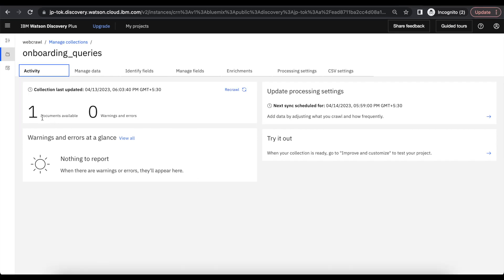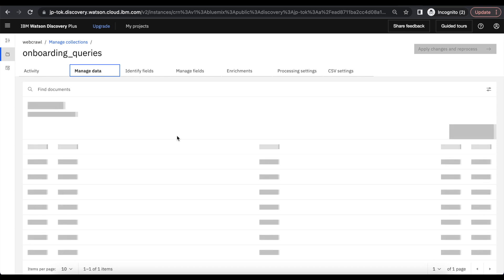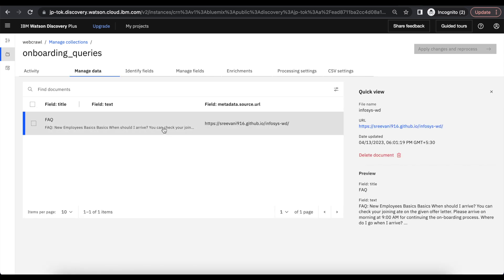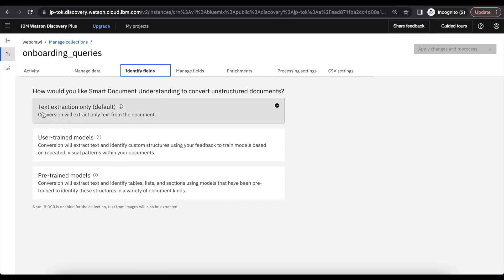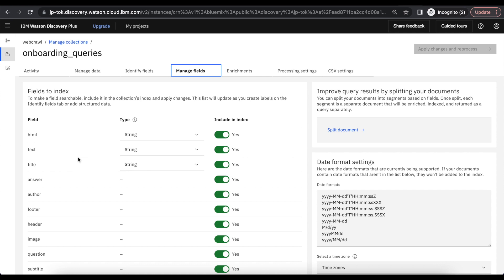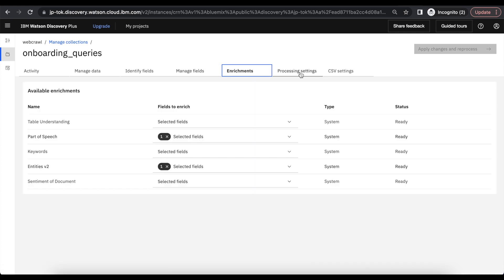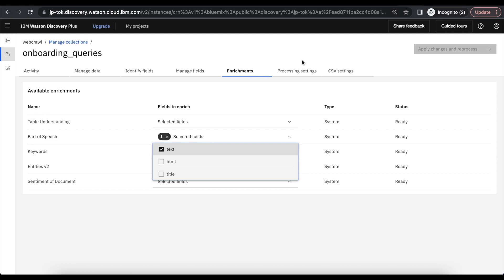We can see here from the web page we do have one document available. We can keep text extraction only. Under manage fields, we have selected text. From enrichments, we have to select the text from entities and then parts of speech.